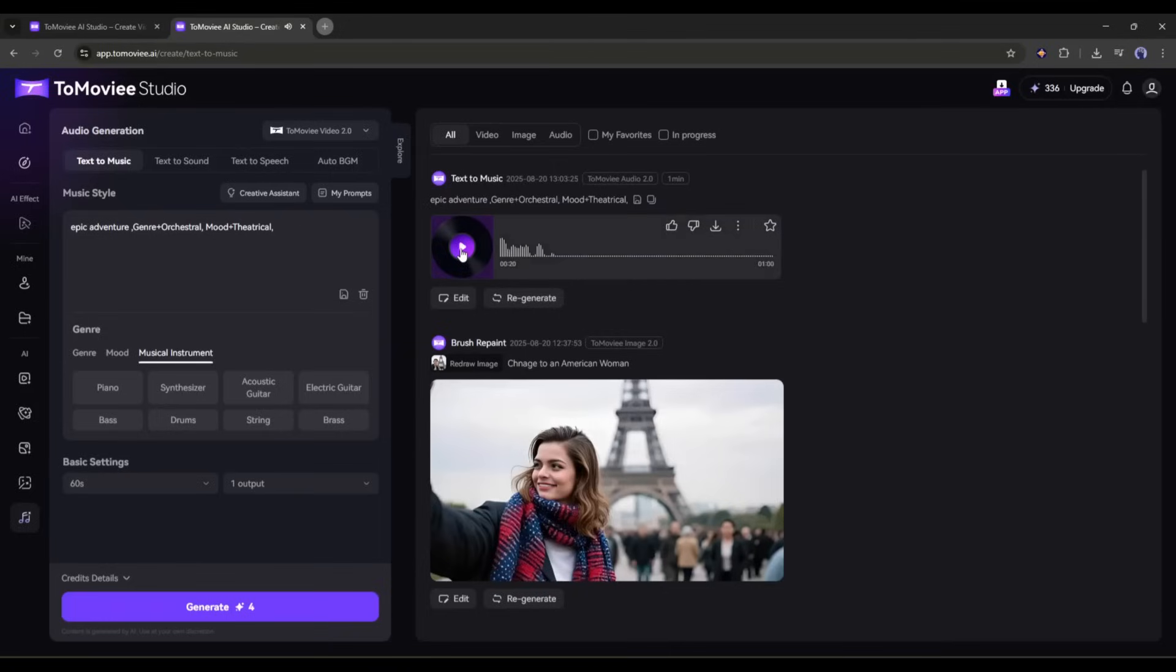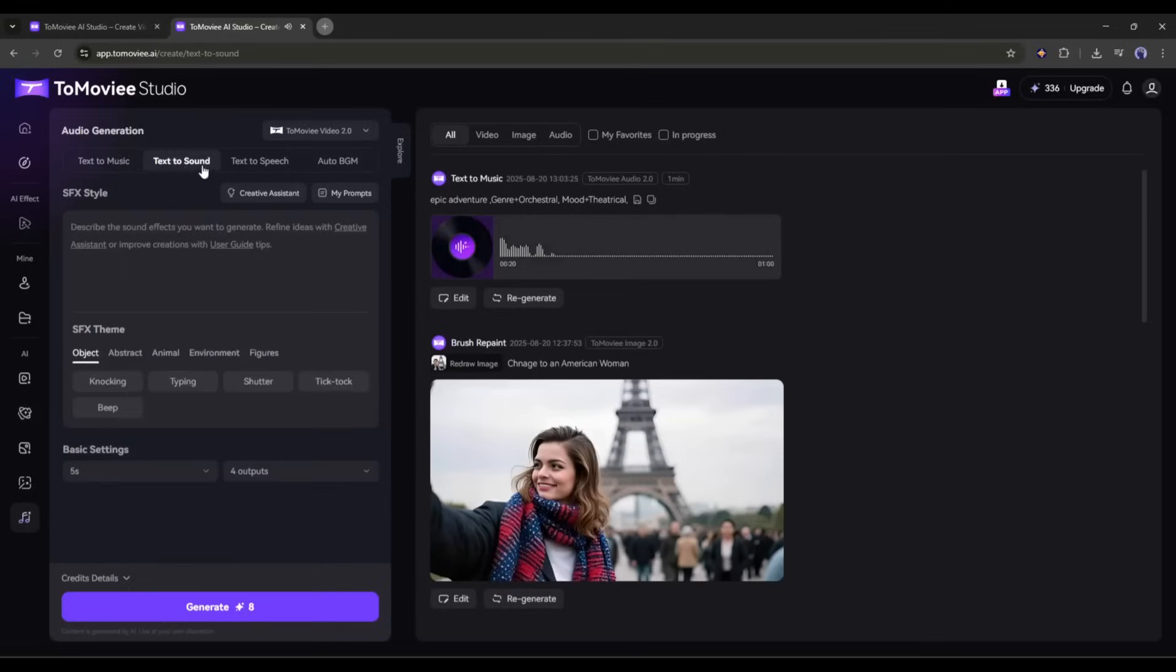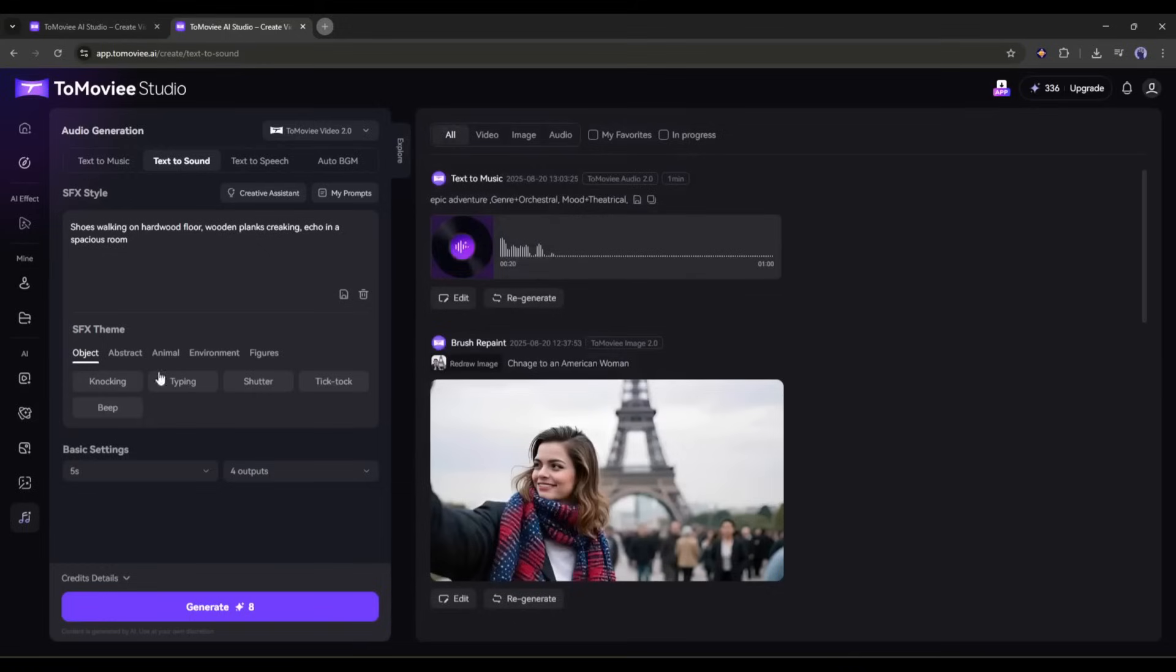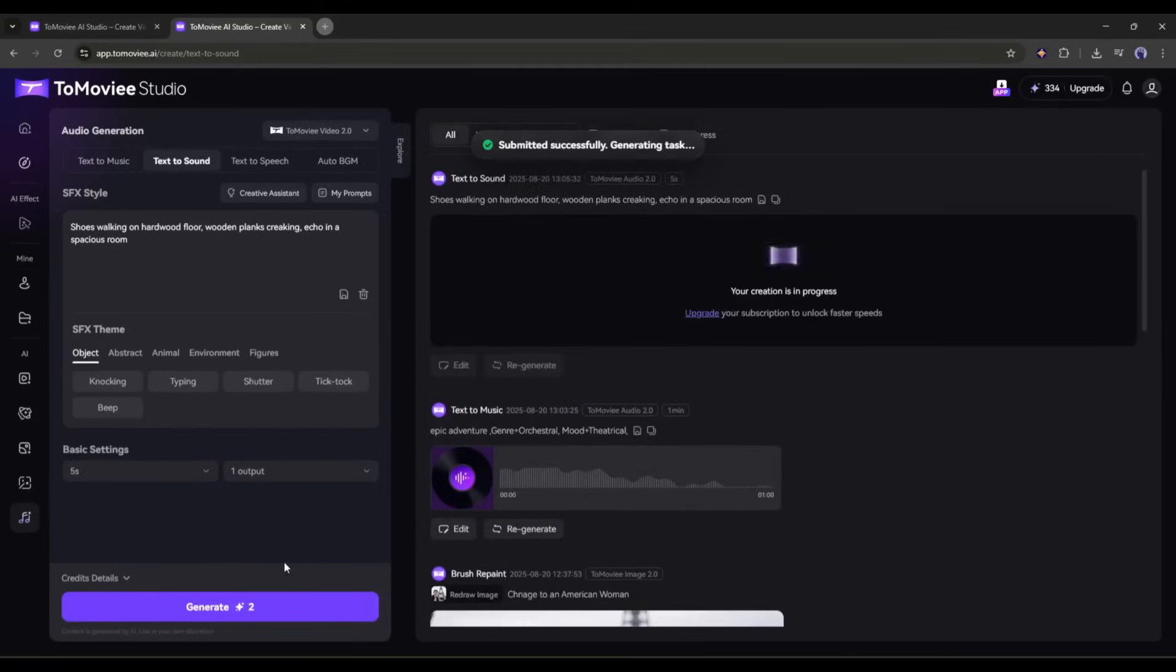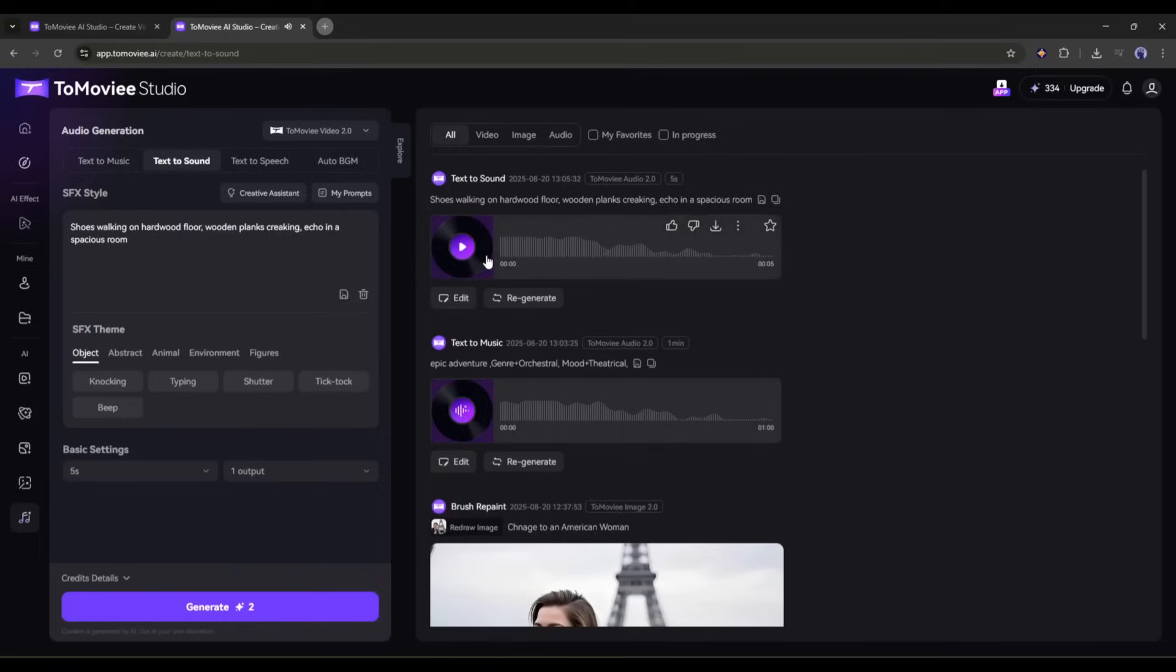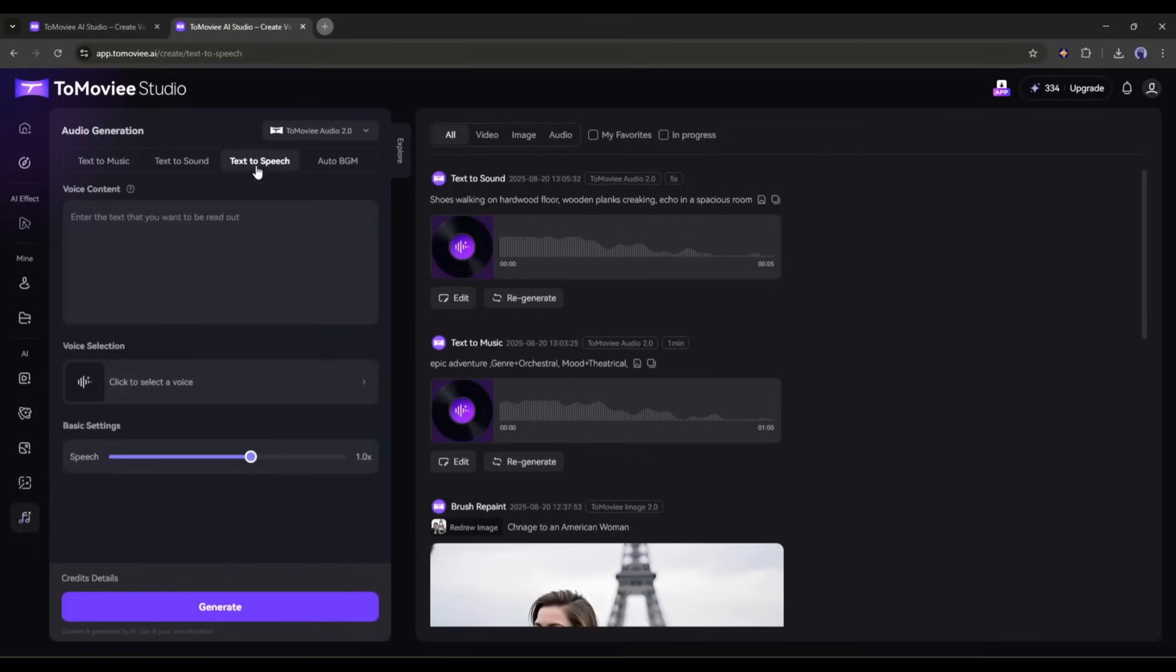Next we have text to sound. Here you can generate SFX. For example, I am typing footsteps on a wooden floor. After the style, you can set the theme, duration, and number of tracks. Once done, hit the generate button. And here is our result. So now you can create any kind of SFX here with Tomovie AI.